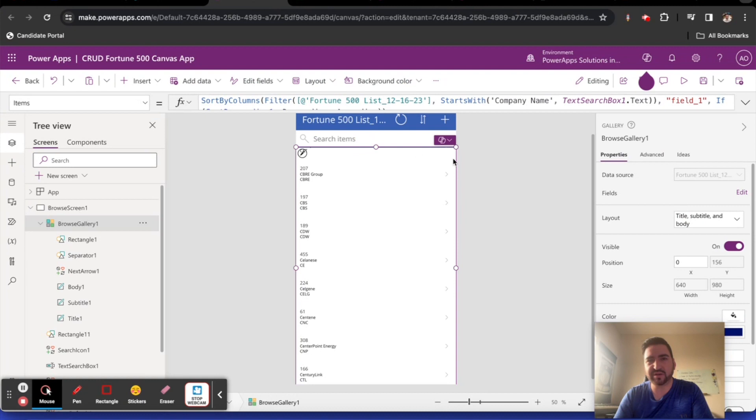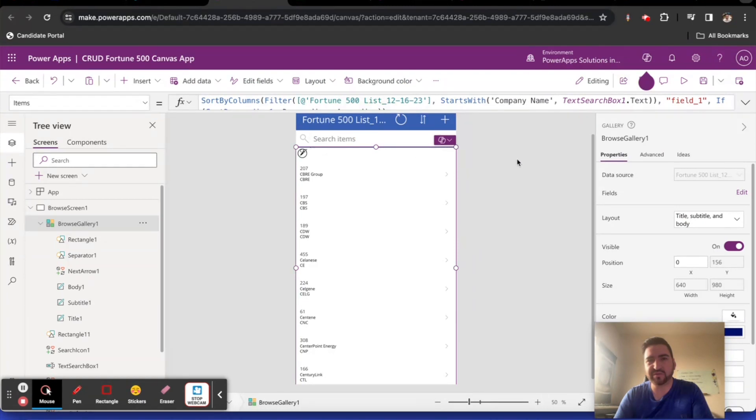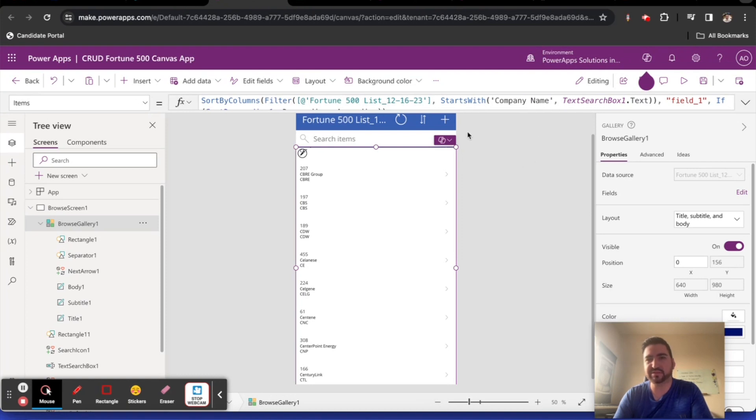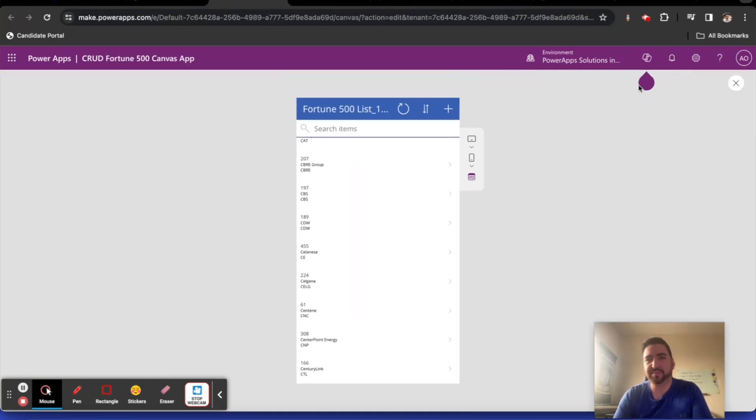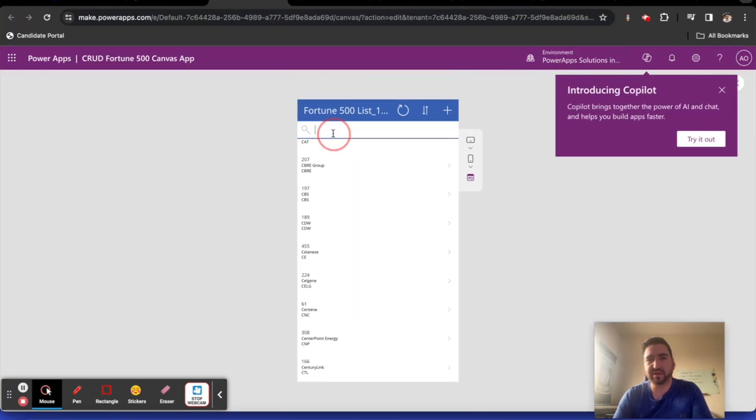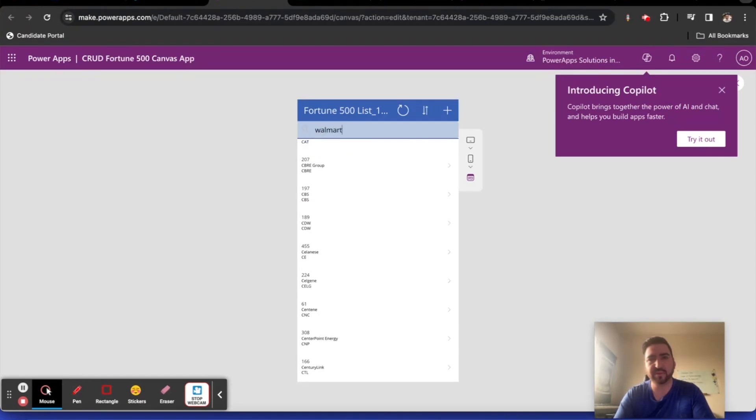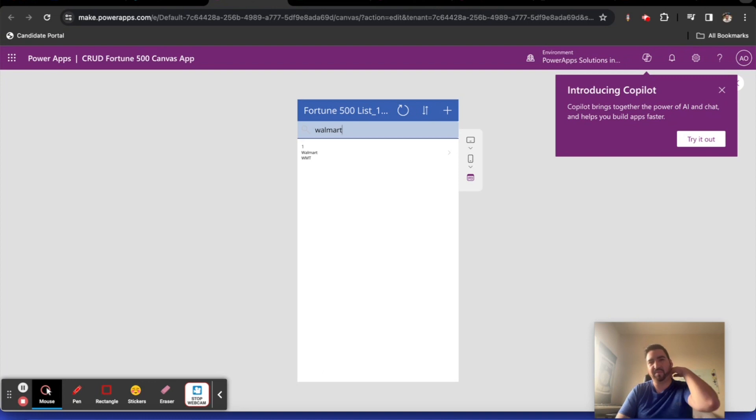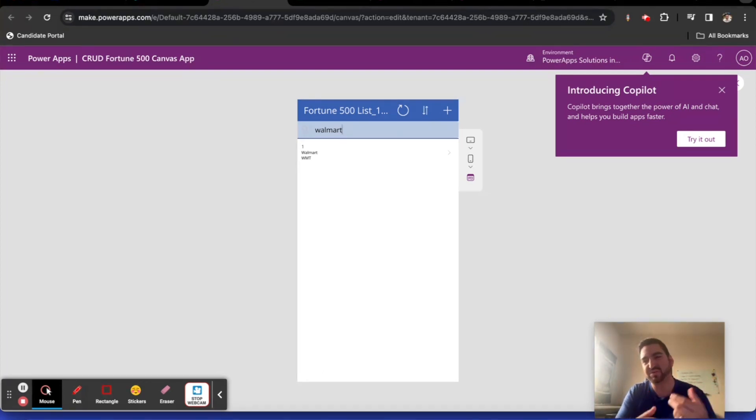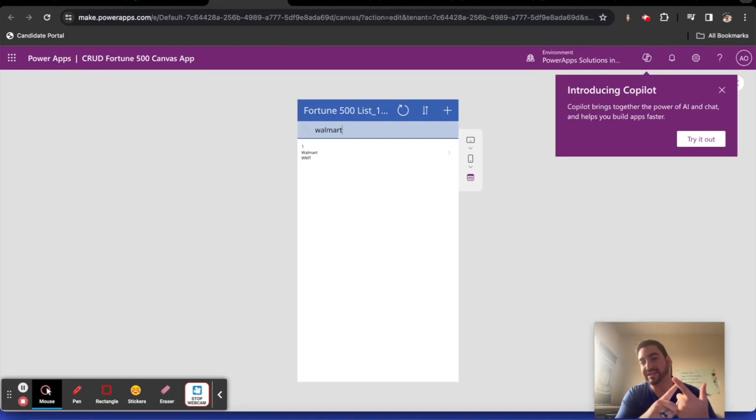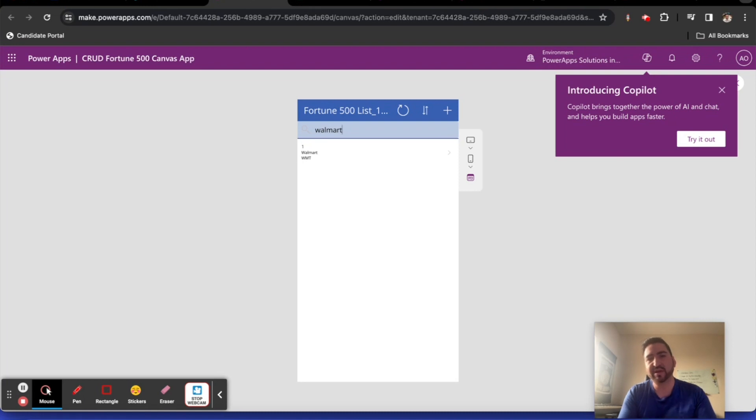So let's try this. If I search for Walmart. There we go. Walmart. So it's field underscore one. It just happens to be field underscore one in SharePoint. That's how they call it. There's either title, field one, field two, field three, field four. That's just how SharePoint works.